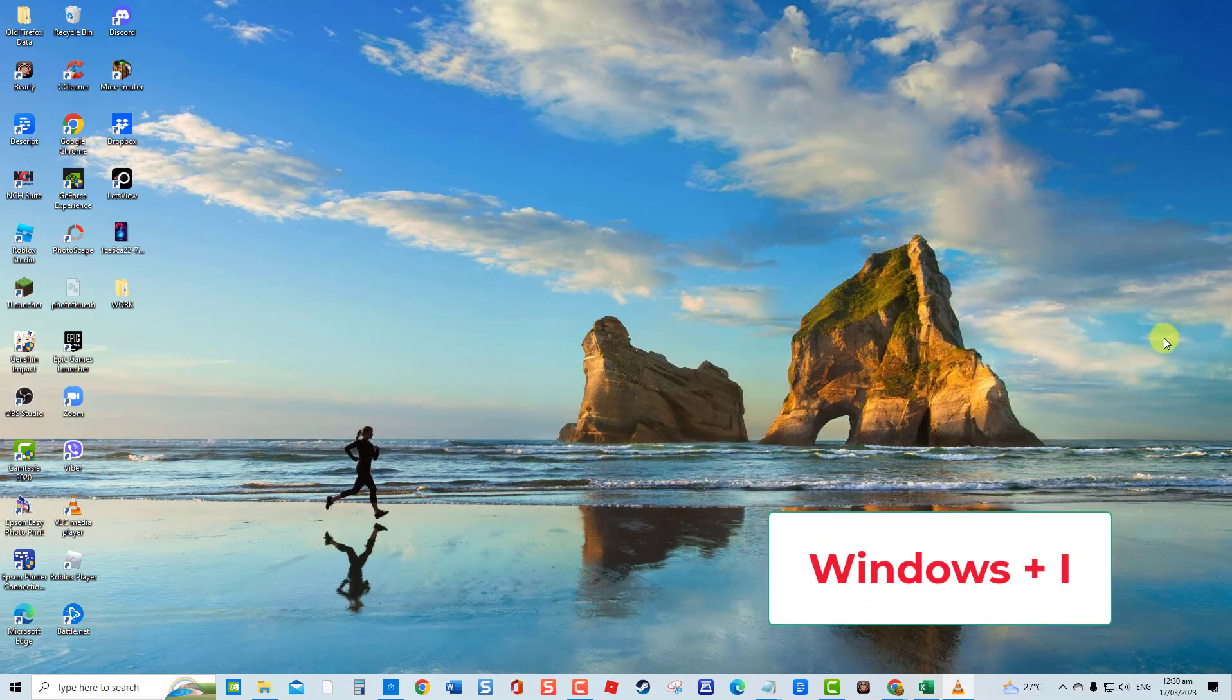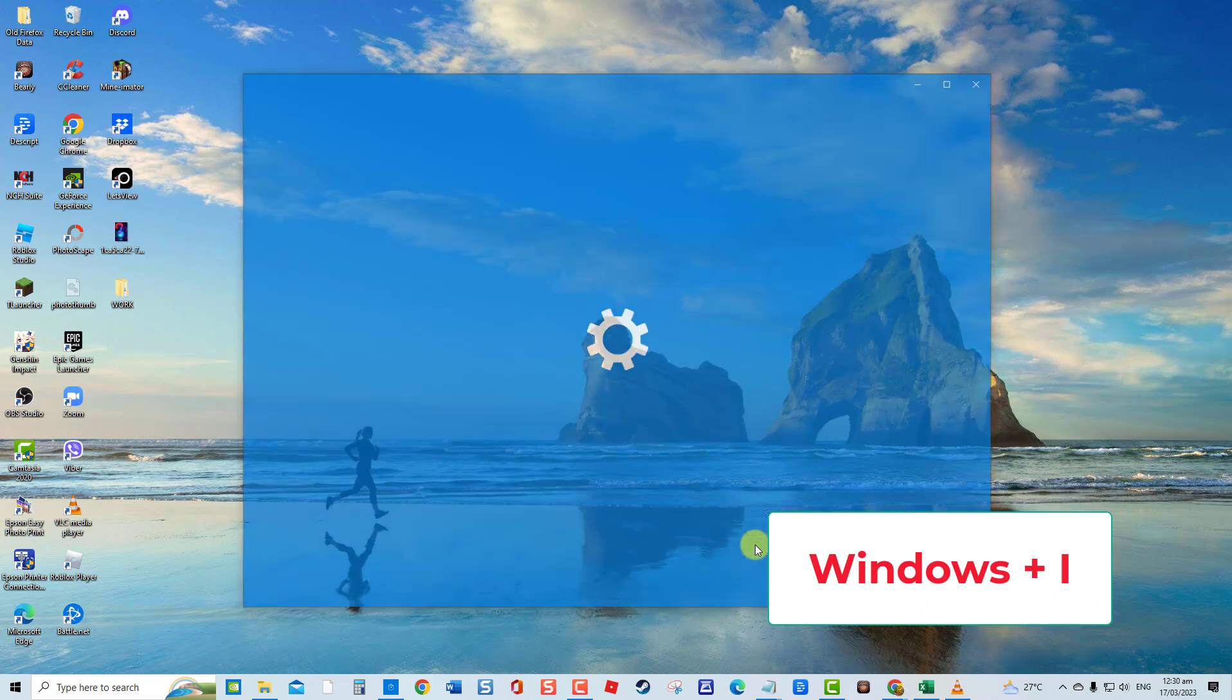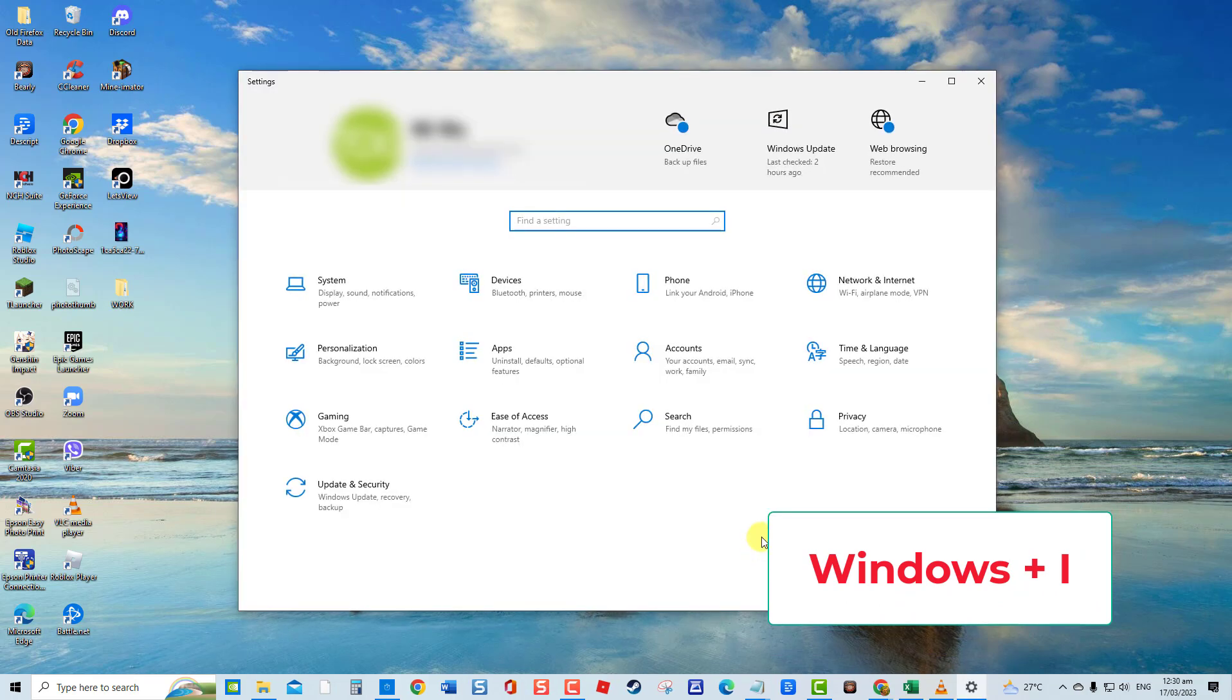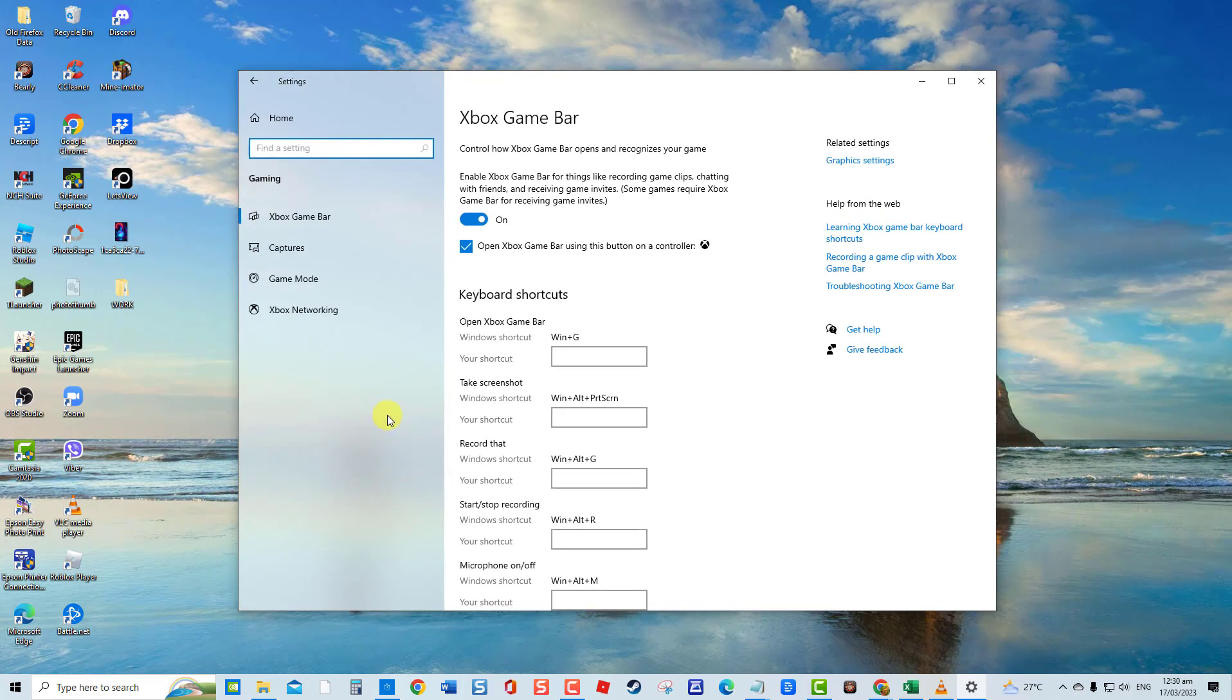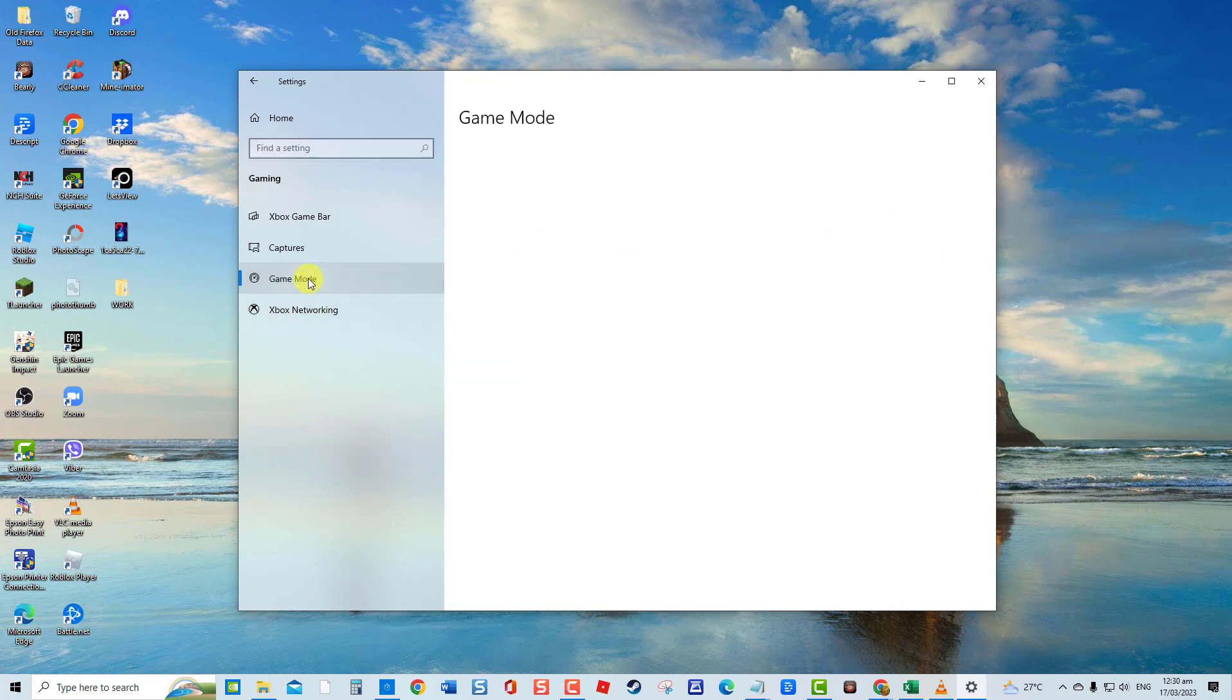To disable Game Mode, press Windows Key plus I to open Settings. At Settings window, click Gaming, then click Game Mode at left pane. At right pane, toggle off Game Mode to turn it off if it is turned on.